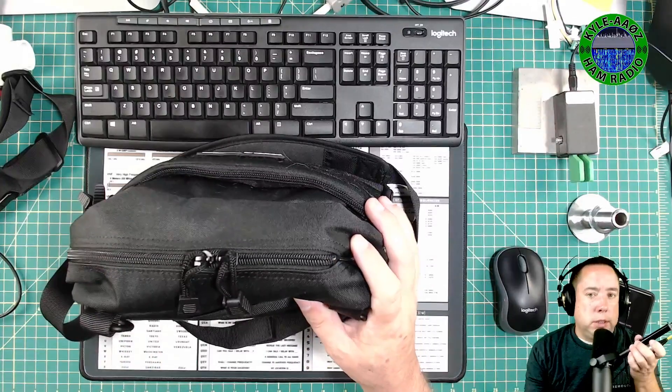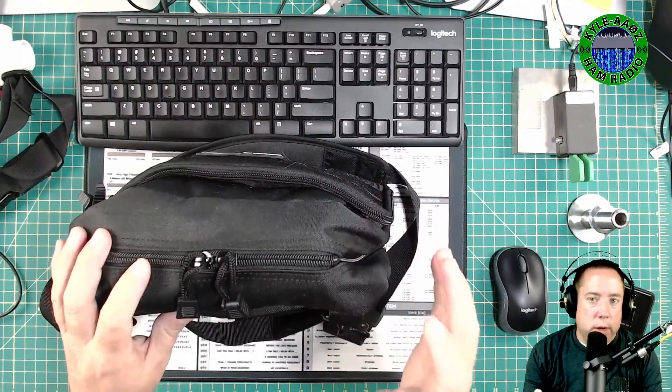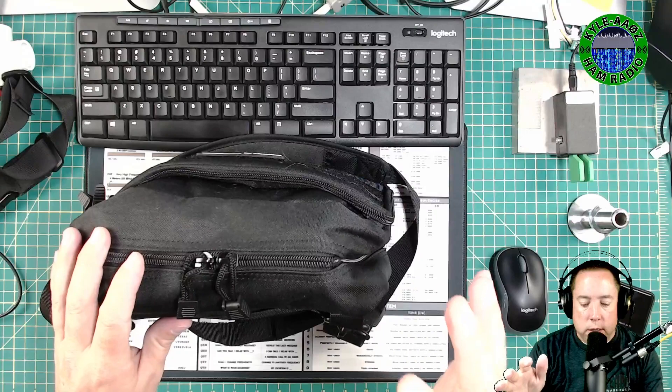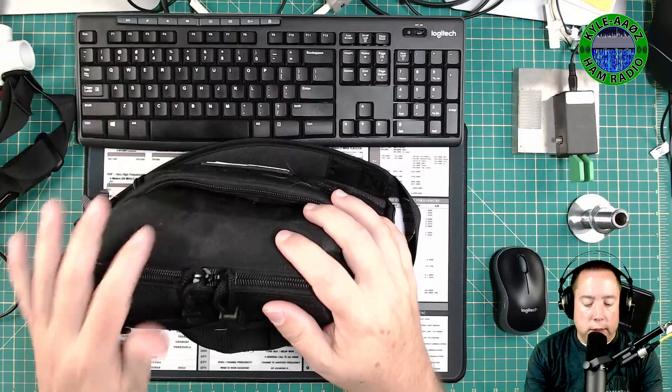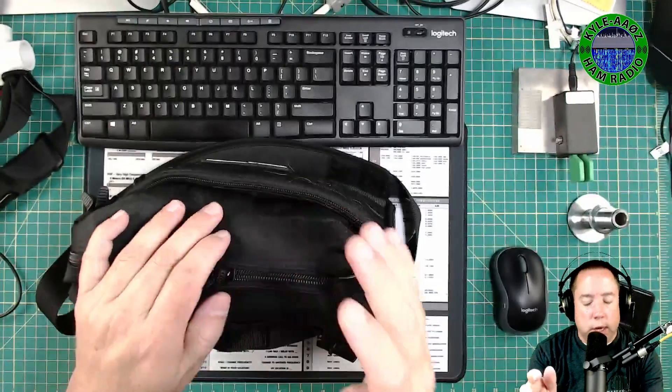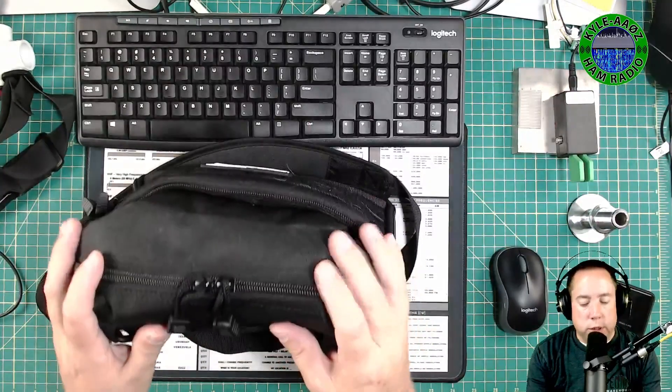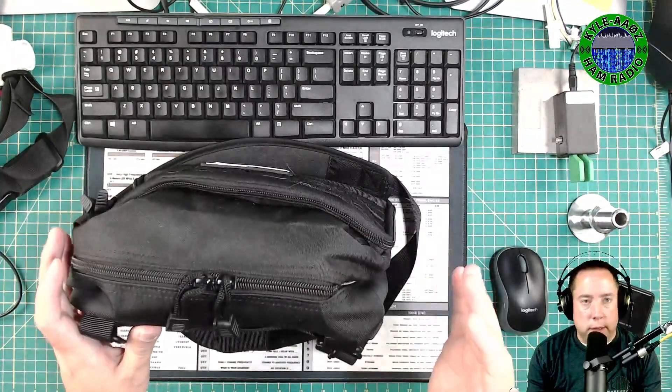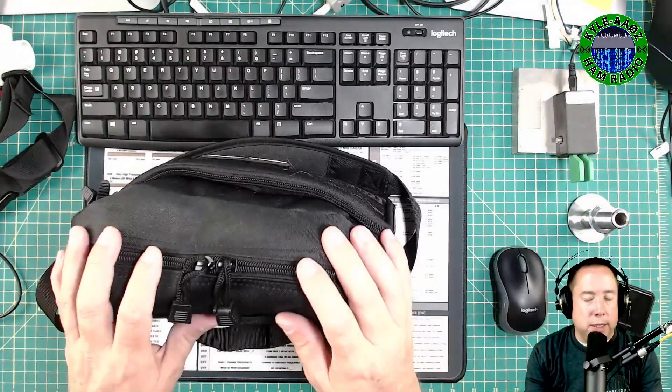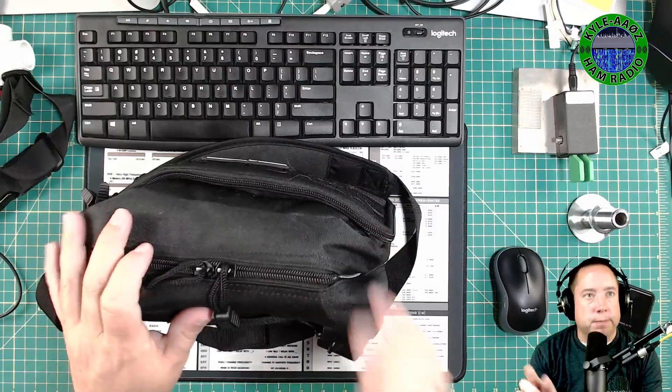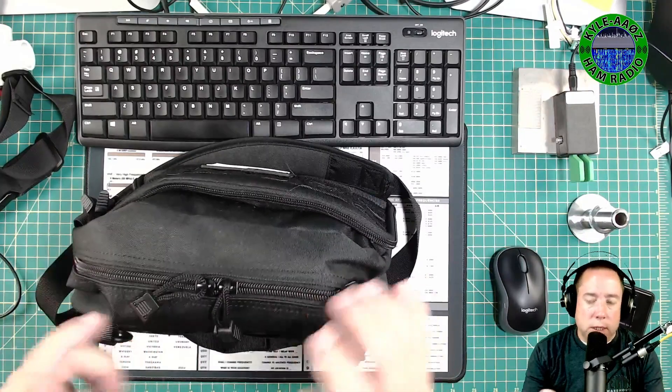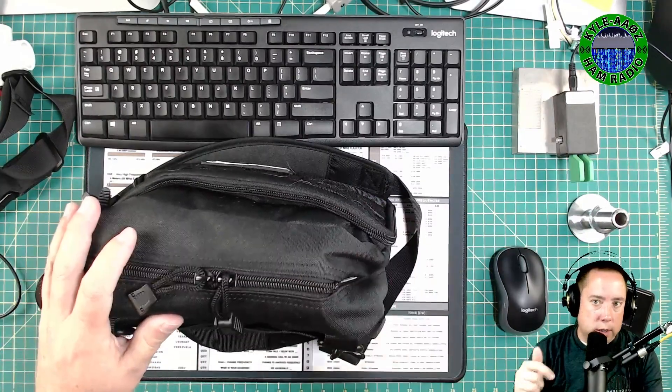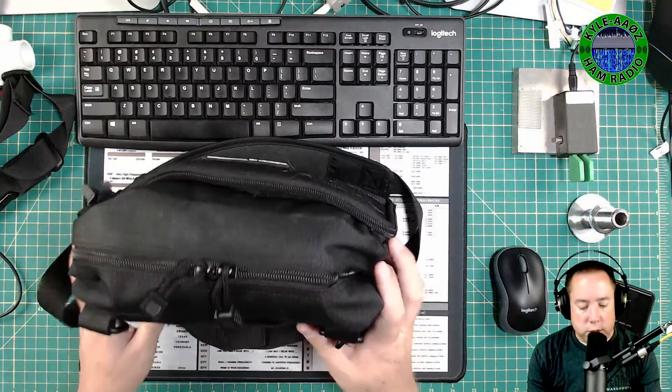Hey y'all, Kyle here, AA0Z. I got a few emails about my satellite setup and I wanted to do a video and show you all the things that I purchased and completed this basic kit for my satellite setup. All the links for the accessories and the bag are in the description below. So let's get started.